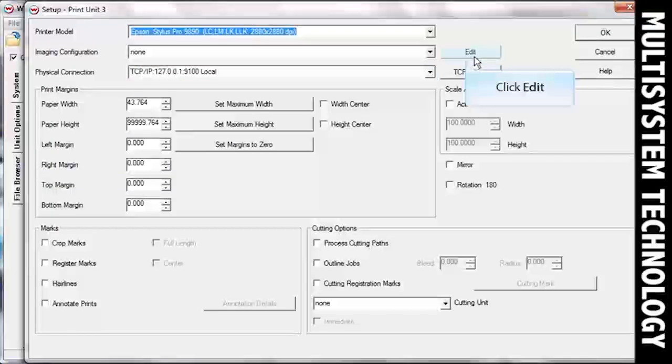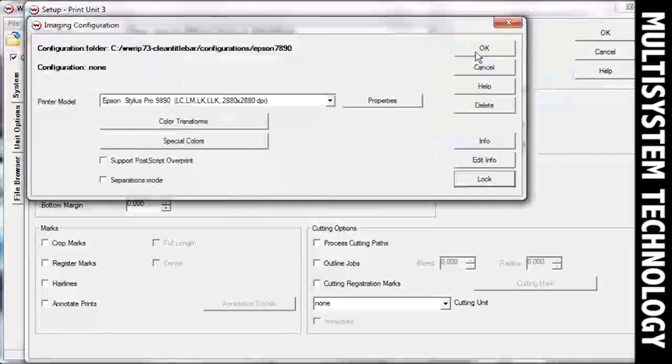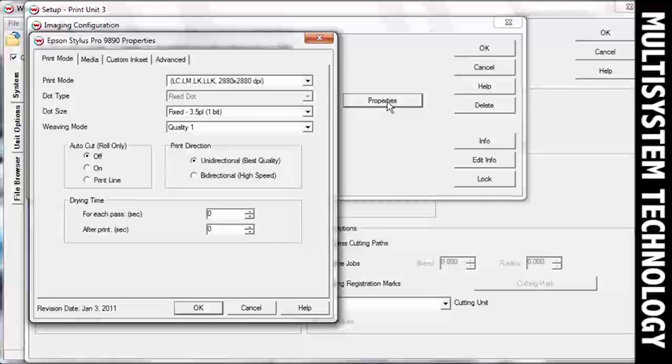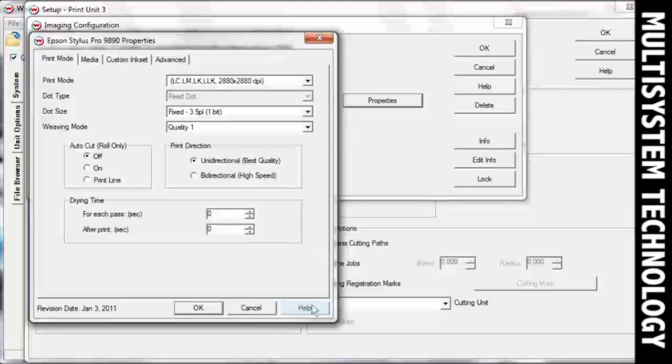Click Edit, then Properties to access the Printer Properties window. Options differ from one print driver to the next. To find out more about your specific print driver options, click Help in the Printer Properties window.